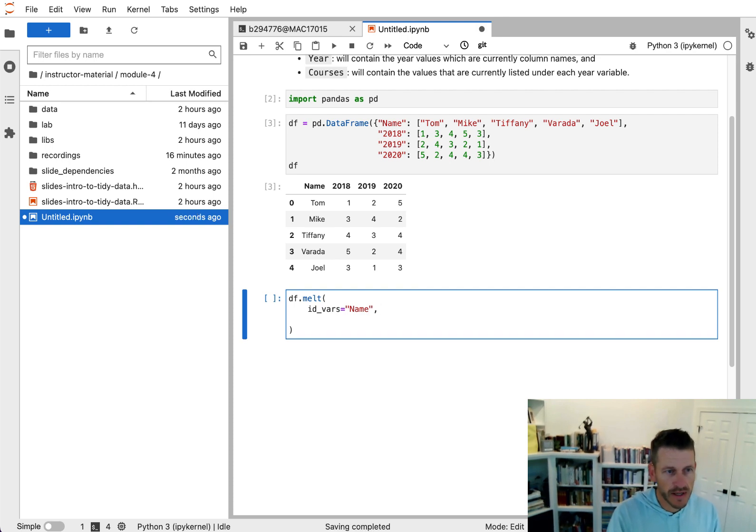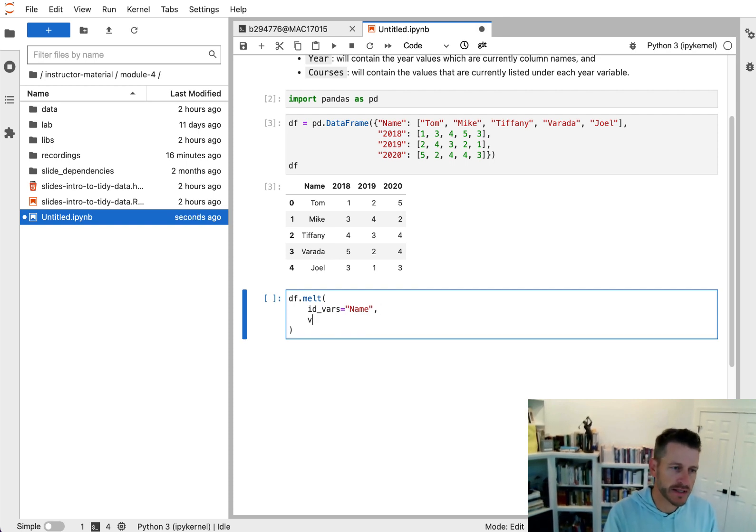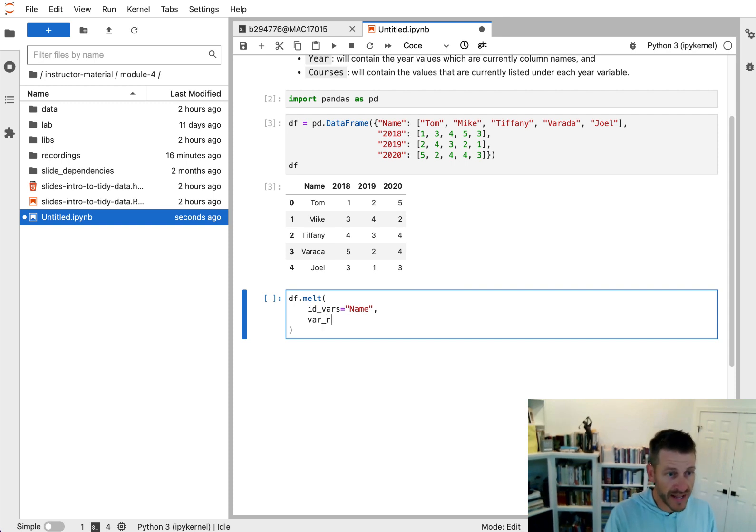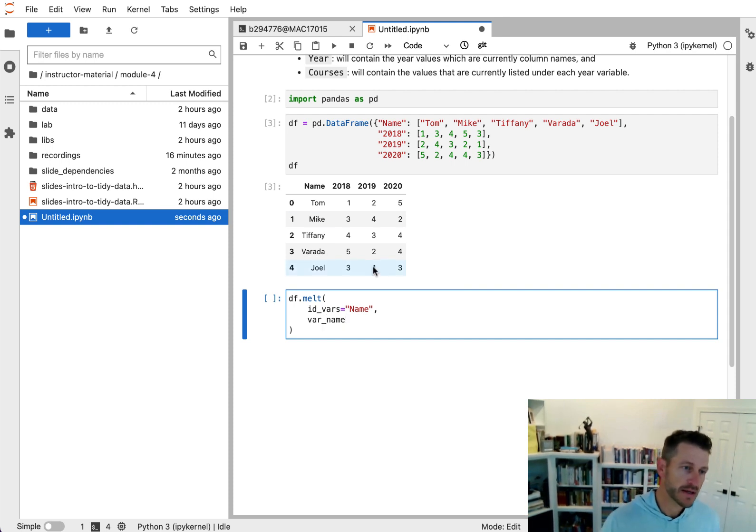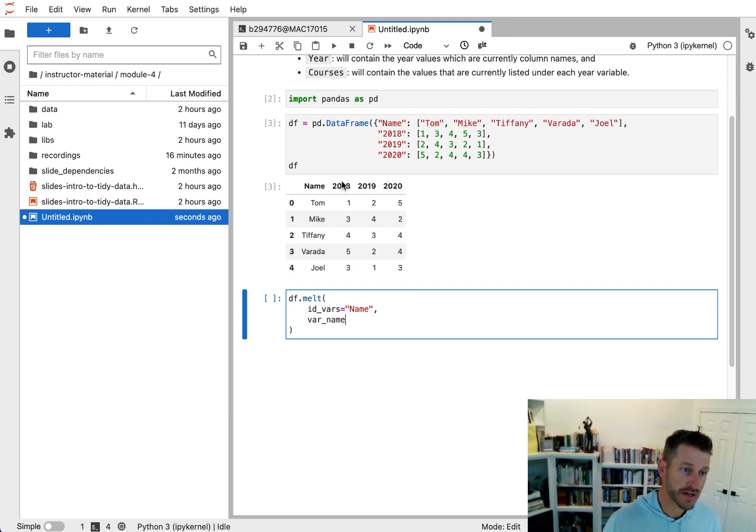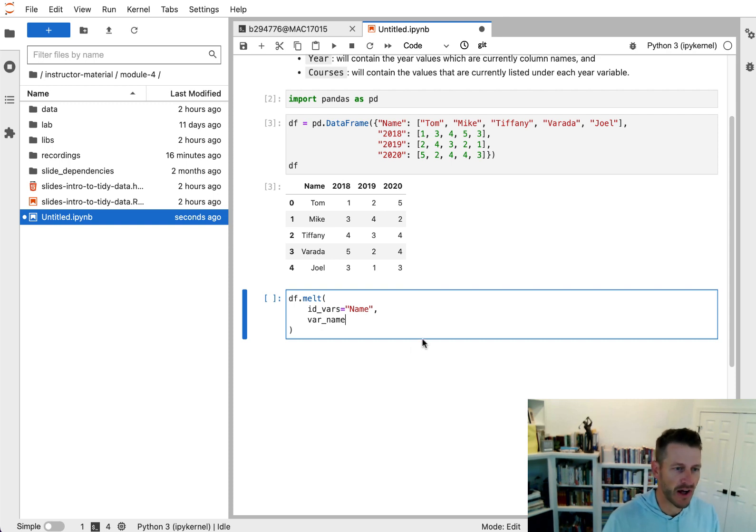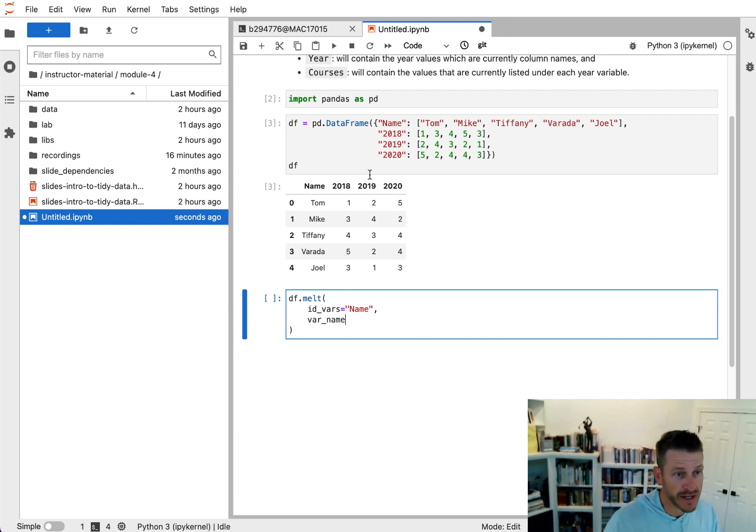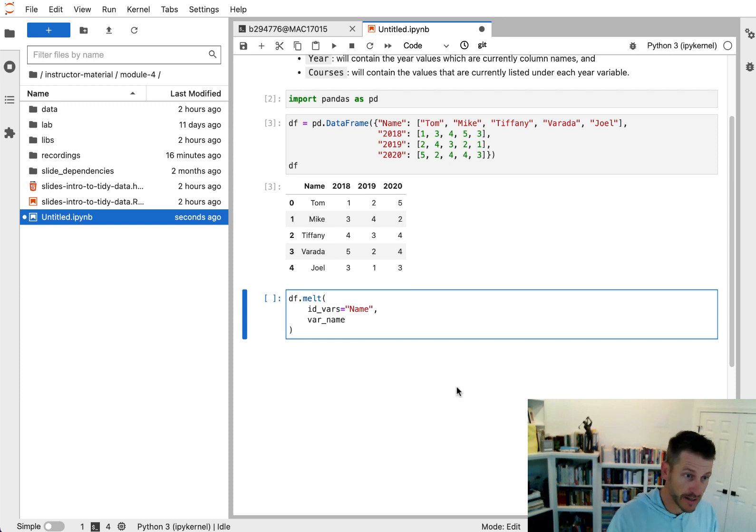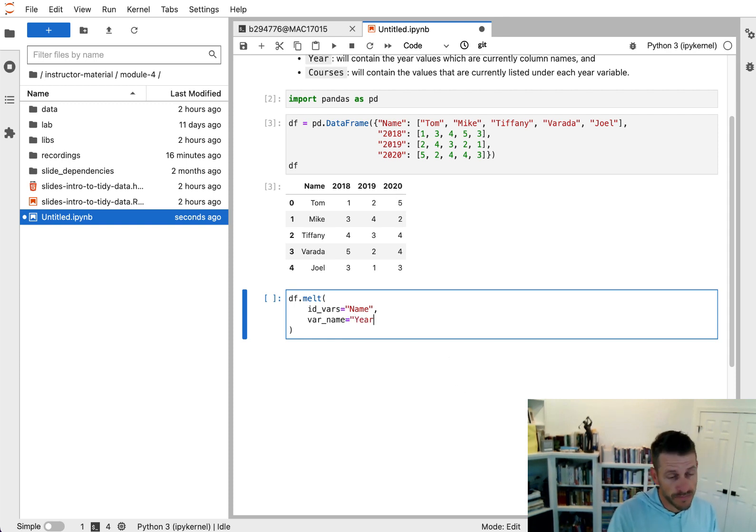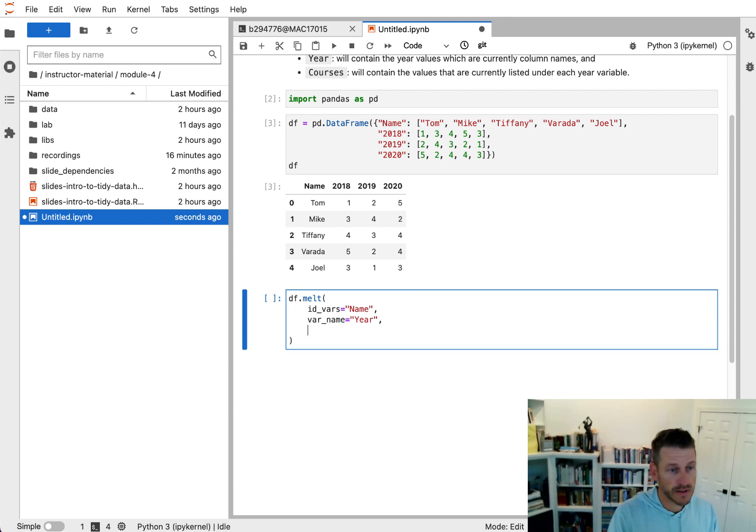So next, what we're going to say is what is the variable name of the columns that we're going to take from the headers here? And we're going to convert that into a column itself. And what we want to do is we want to take these year values and convert it into a year variable.